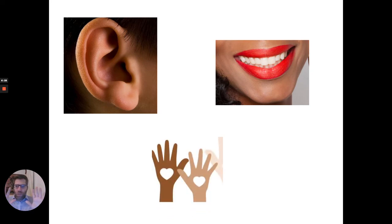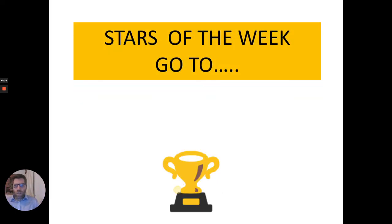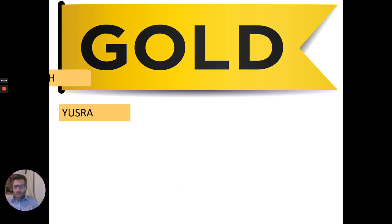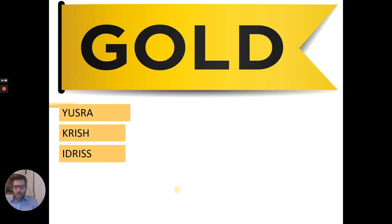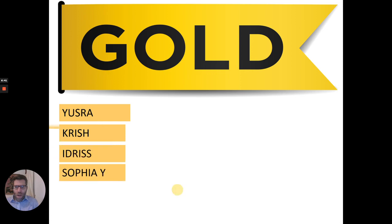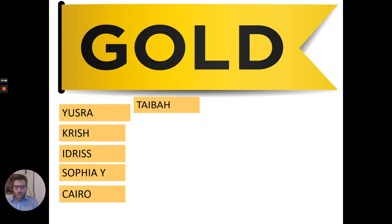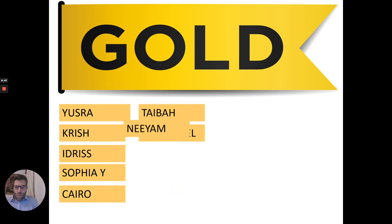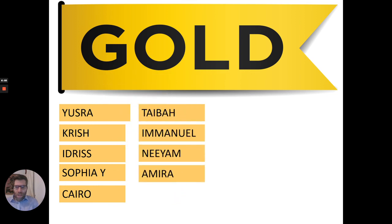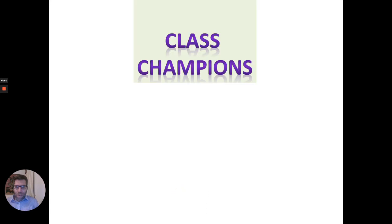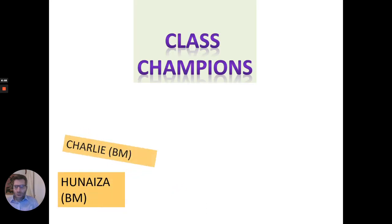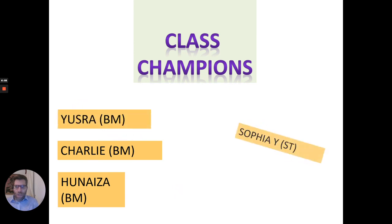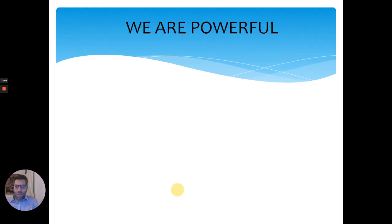Let's use kind hands for great actions. Who are our gold stars of the week? Well done, Yusra. Well done, Krish. Well done, Idris. Well done, Sophia Wai. Well done, Cairo. Well done, Taiba. Well done, Emmanuel. Well done, Niam. And well done, Amira. I am so proud of all of you. Class champions, Wernese and Bob Marley. Charlie and Bob Marley. Yusra and Bob Marley. Sophia Wai and Sojourner Truth. Emmanuel and Sojourner Truth. Well done to you.